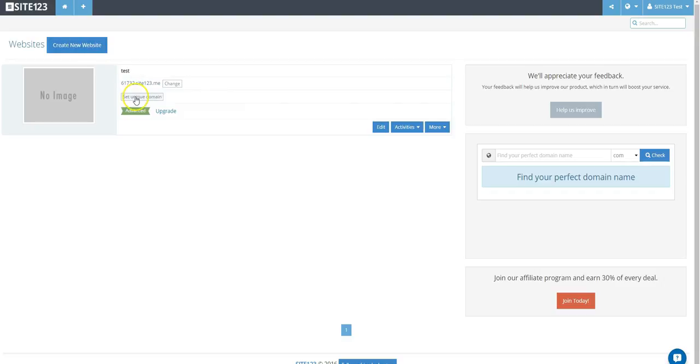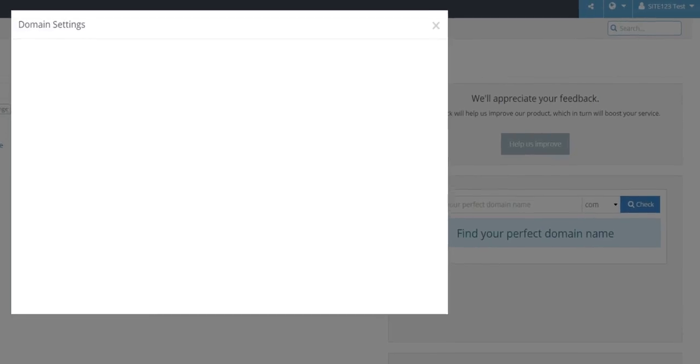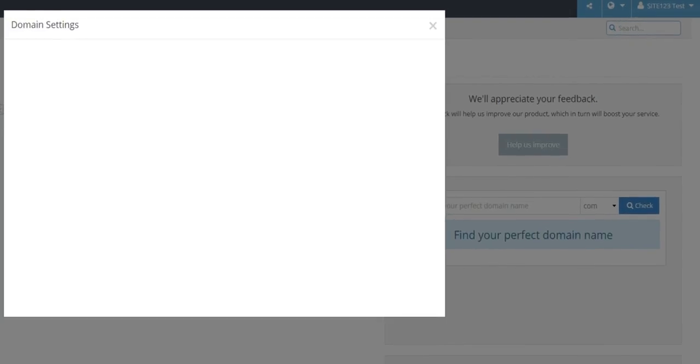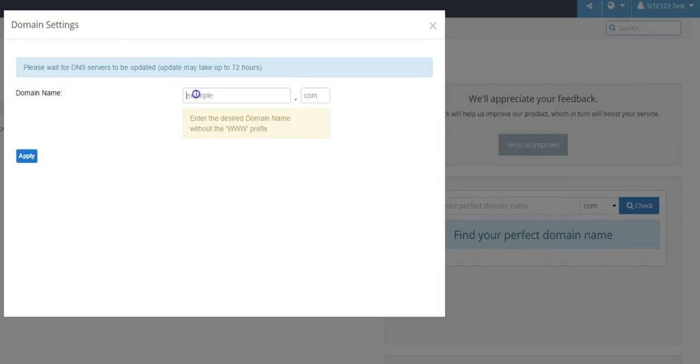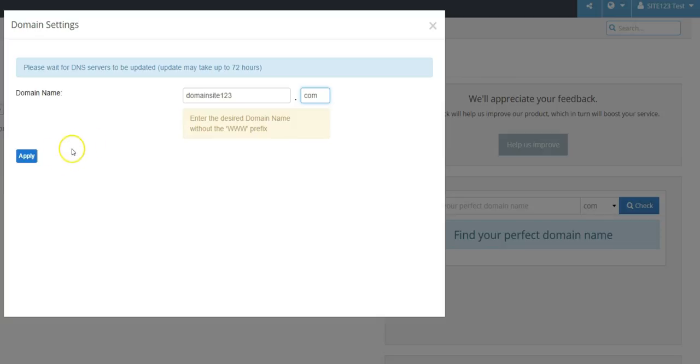Click Set Unique Domain beside the thumbnail picture of your website. Click on Add Existing Domain. Type in the name of the desired domain name and be sure to type over the .com portion as well. Click Apply.